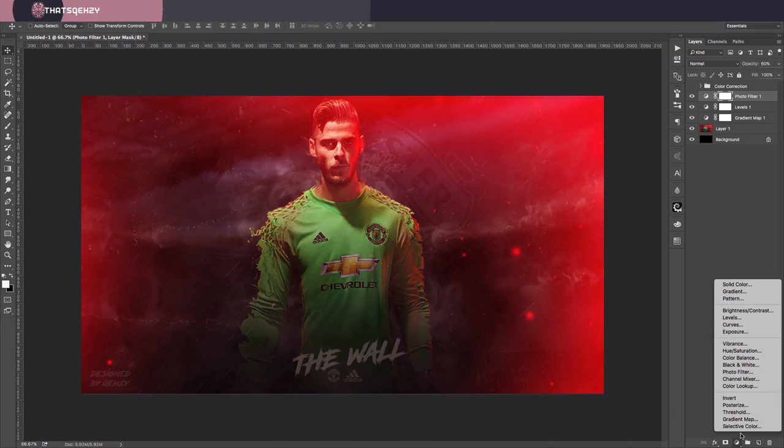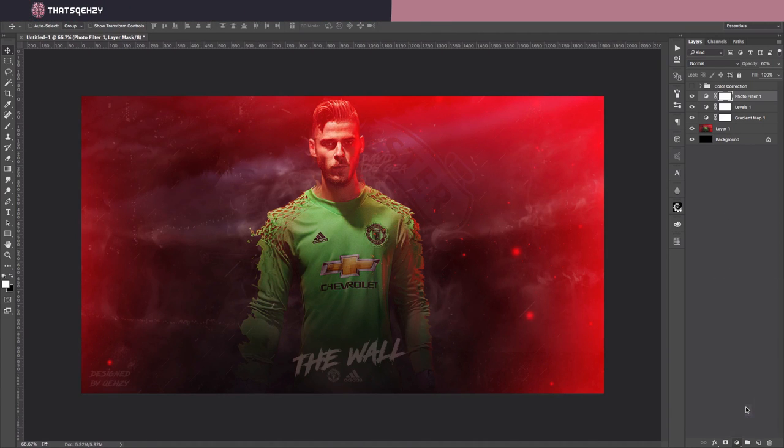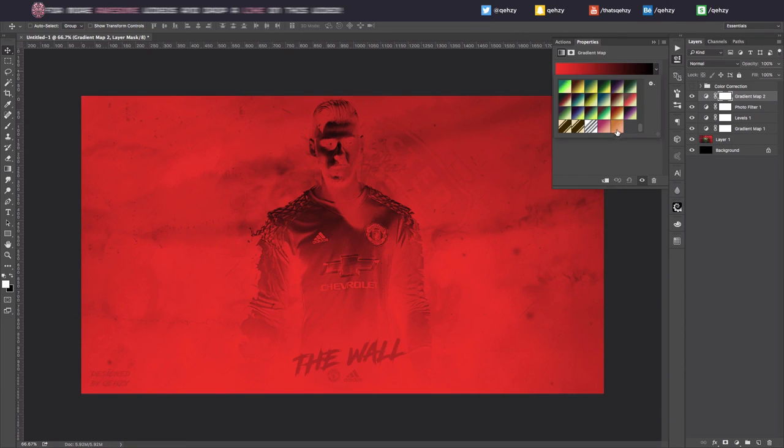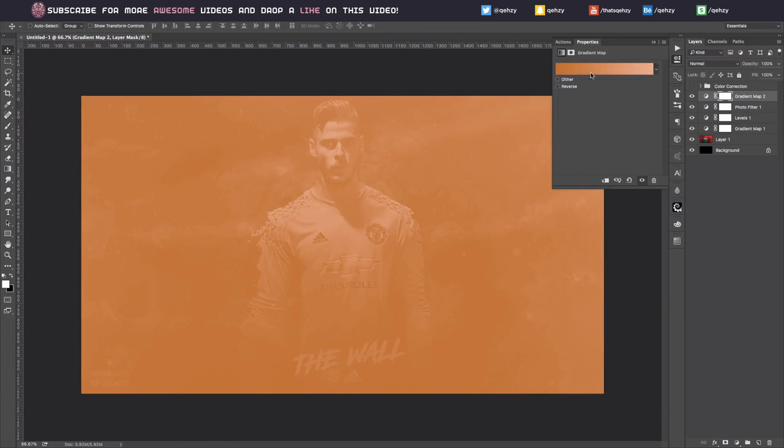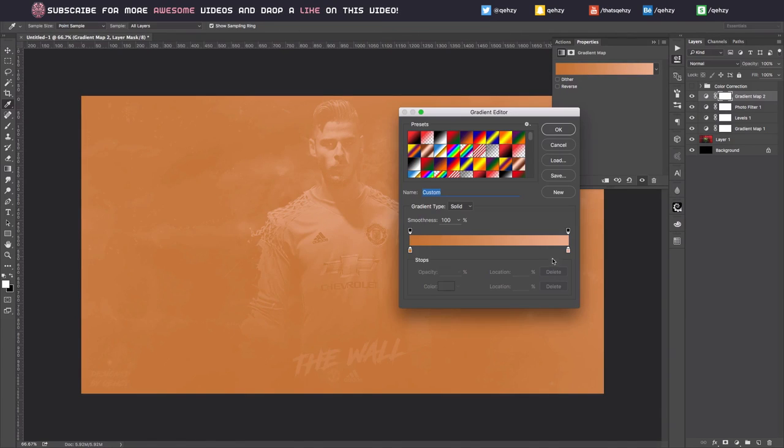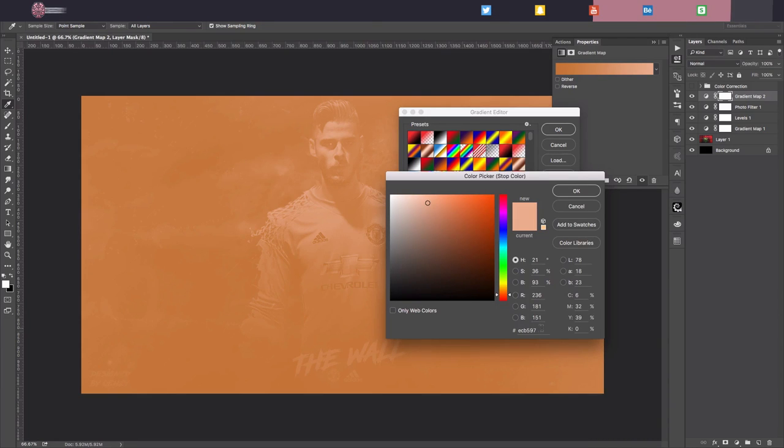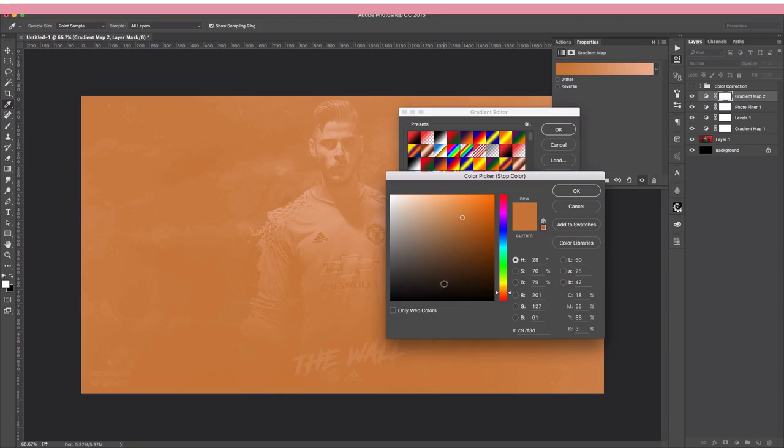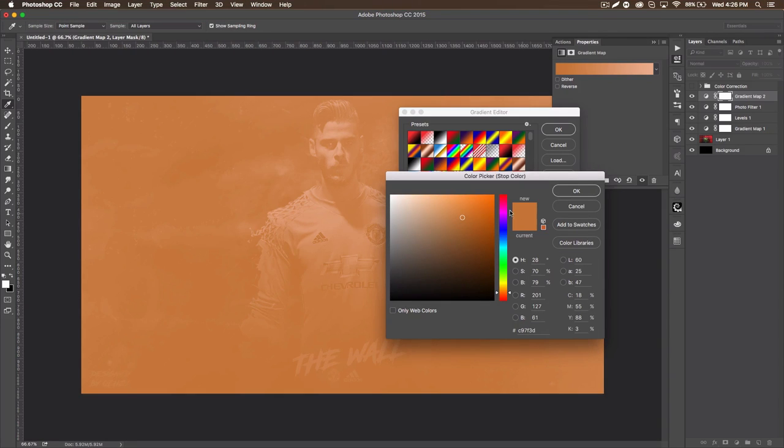Now we want to do that second gradient map. I already have it saved obviously, but you can see we already use that tan I told you to copy earlier, so you can copy that in there. And then the brownish gold we're going to be using, or I guess it's really an orange, the code is C97F3D.